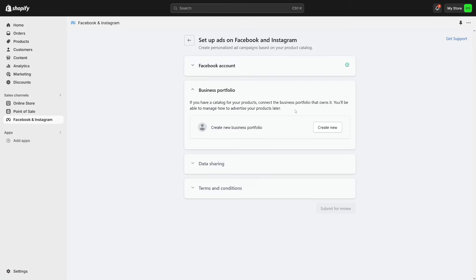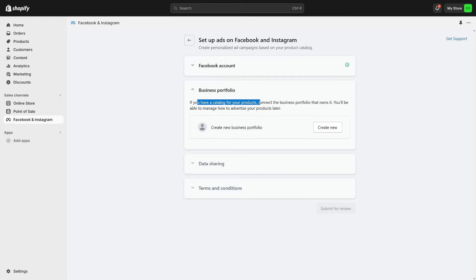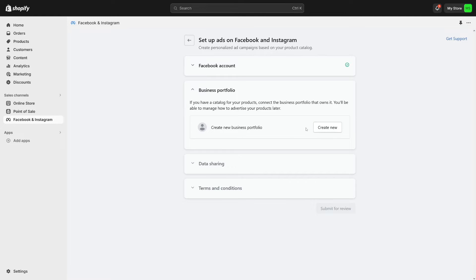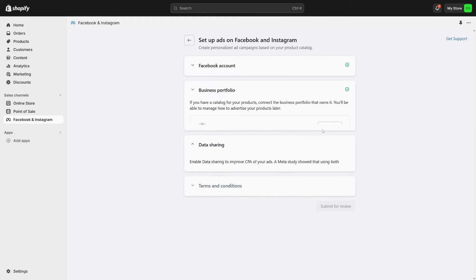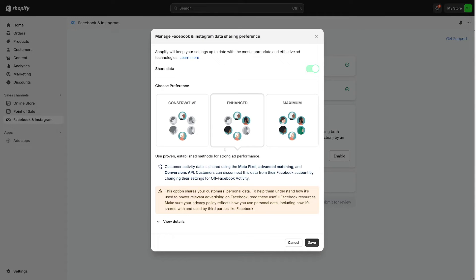But it isn't over yet, because you have to deal with the business portfolio. If you have a catalog for your products, you can just create new right here. But this is something that anyone can do. It's not complicated. Click on create new and add your catalog and all of that.